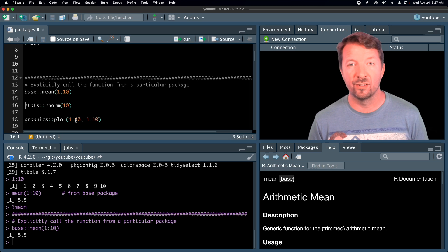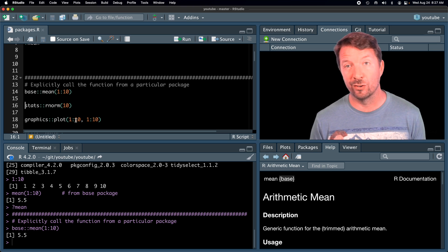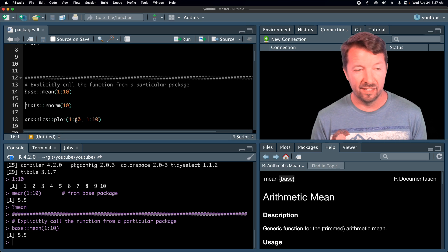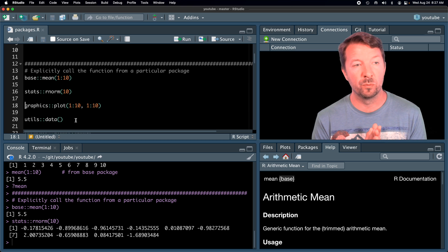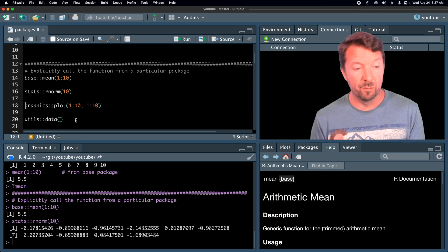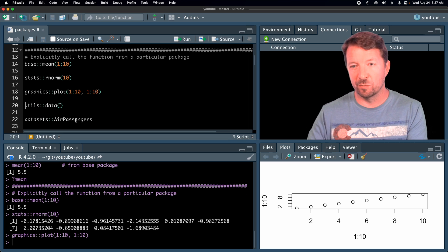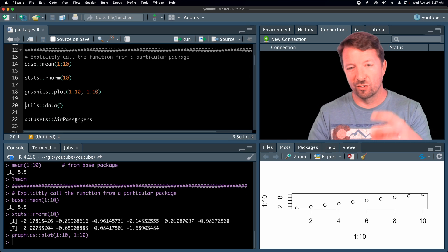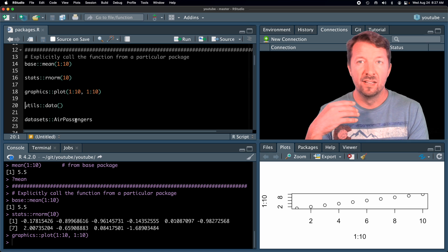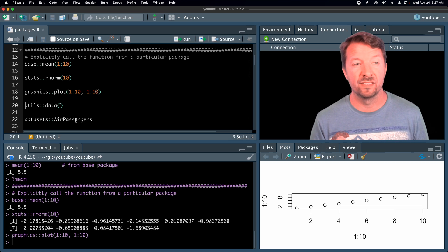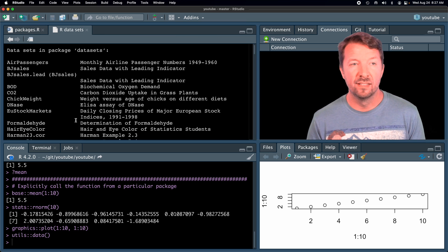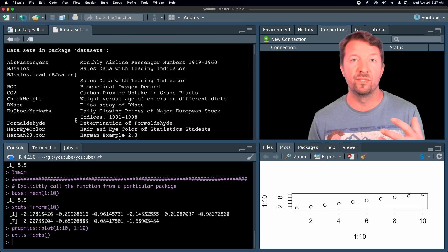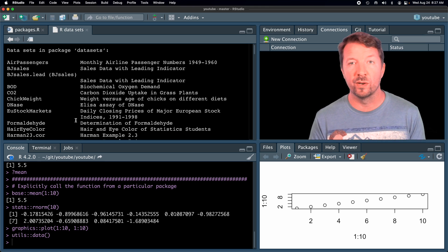rnorm is a function to generate standard normal random variables and it comes from the stats package. The plot function comes from the graphics package — there's a plot down below. The point here is that this functionality is coming from these different packages. In a previous video we talked about data frames and the data function, which comes from the utils package. That function shows us a bunch of different data sets available to play around with in R.